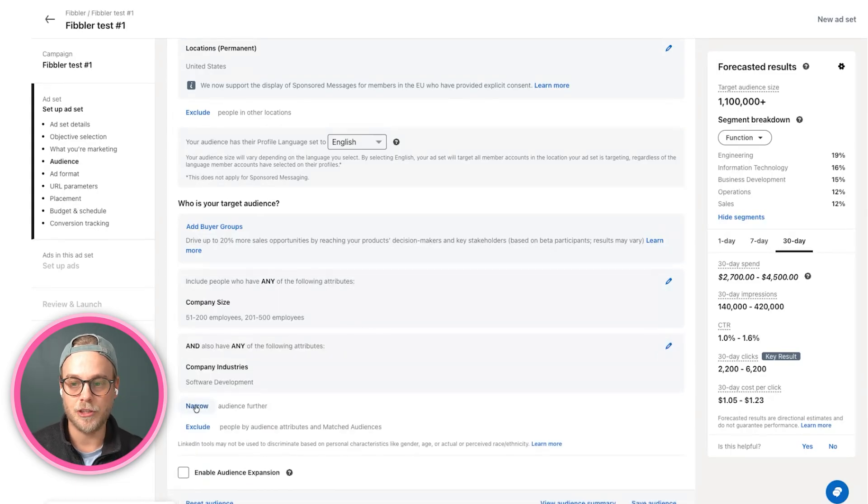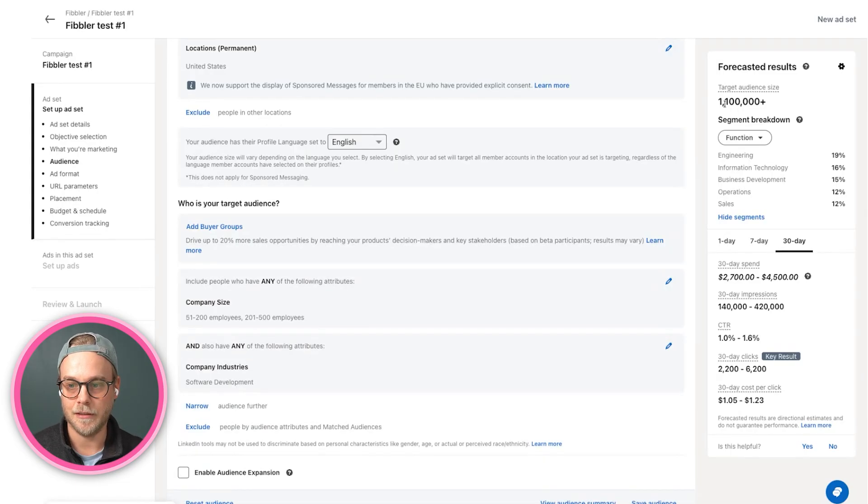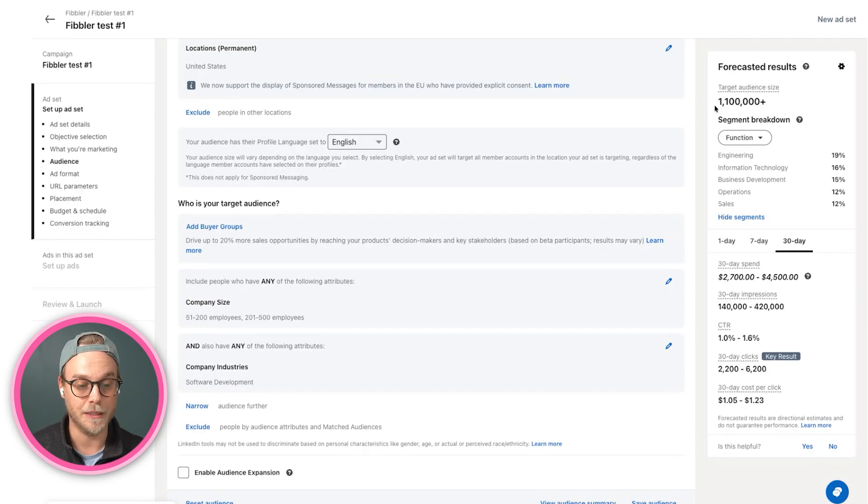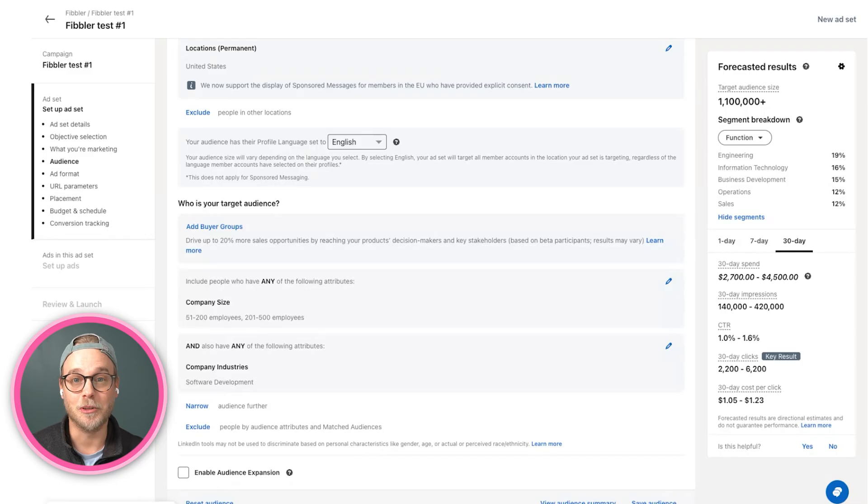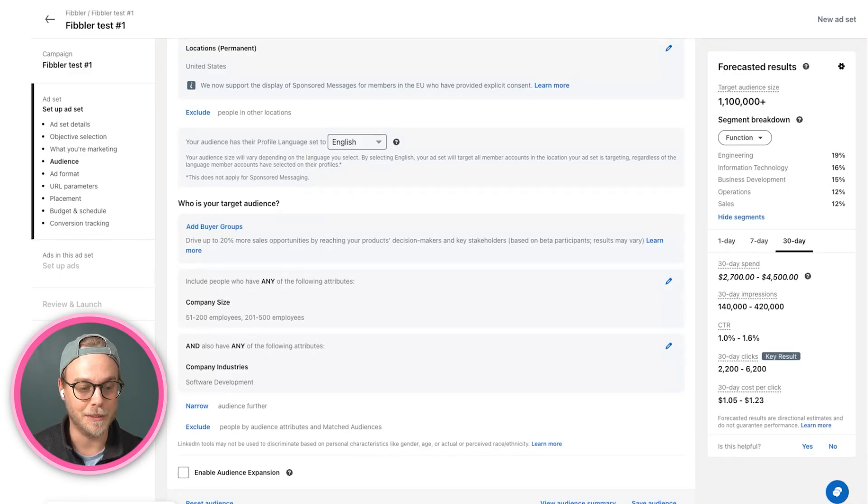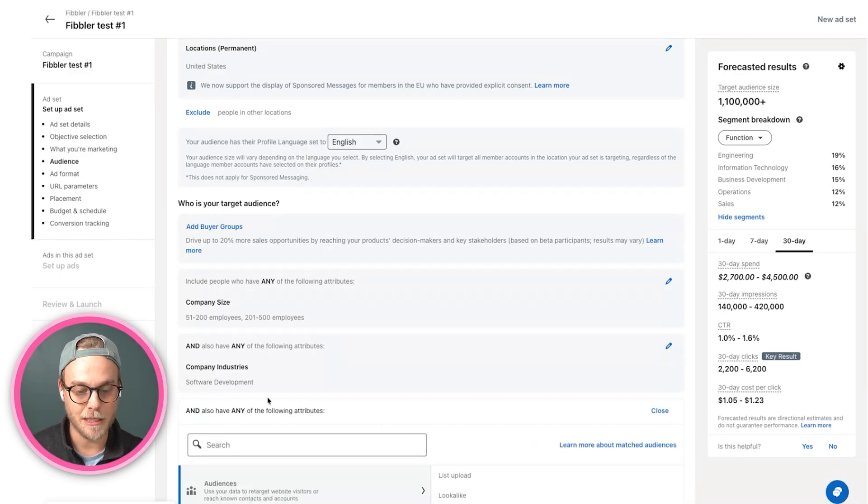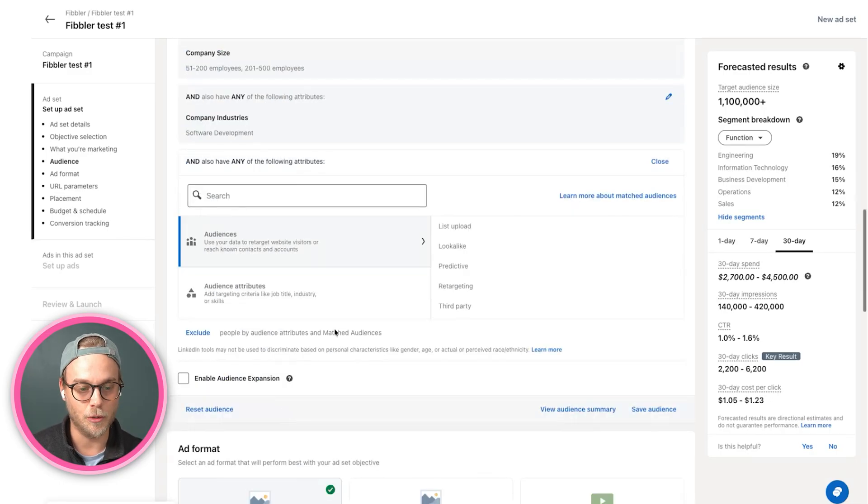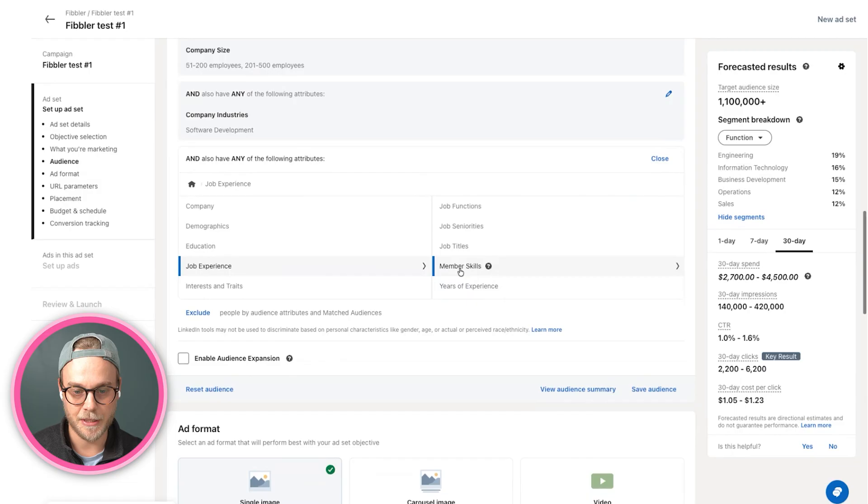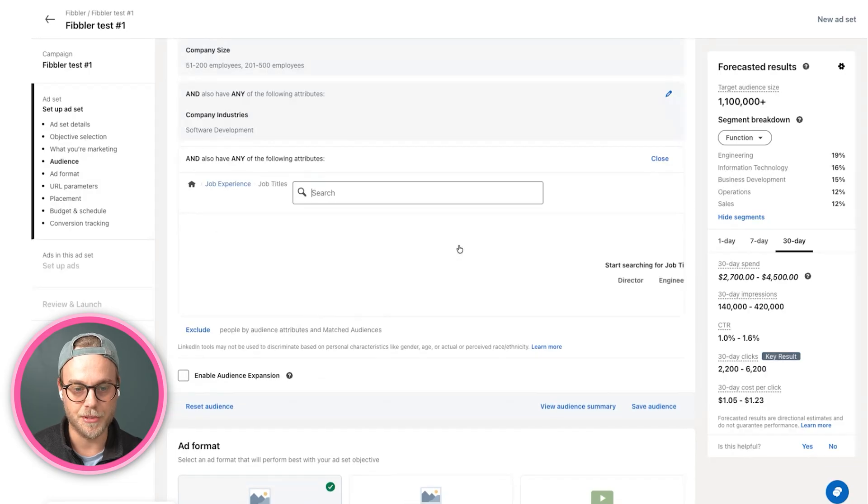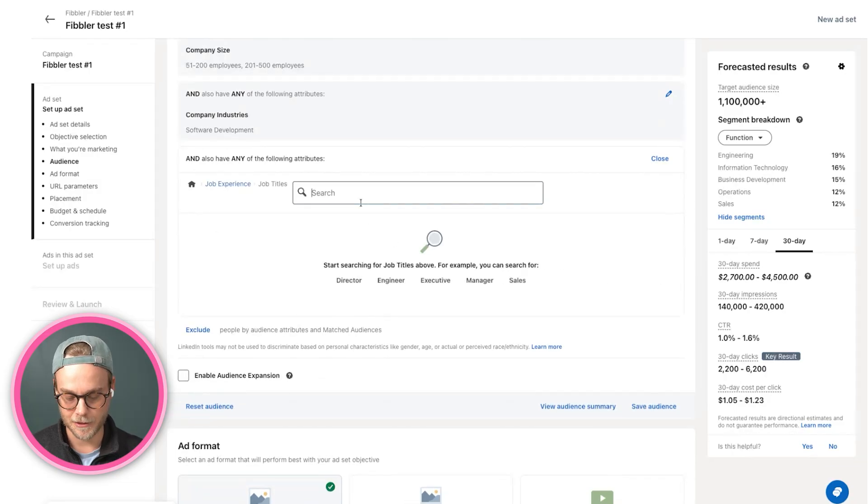So now we are targeting, you can see here to the right, about a million or so companies in the SMB space, which is what Fibbler is targeting as an example. But we don't want to target everyone at these companies, which is why we also add job experience and job title things.